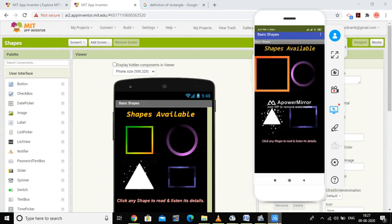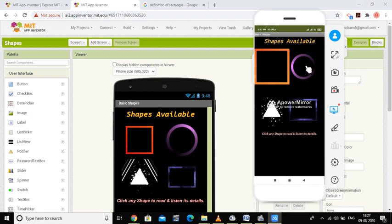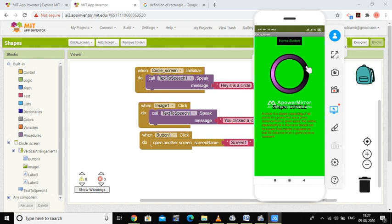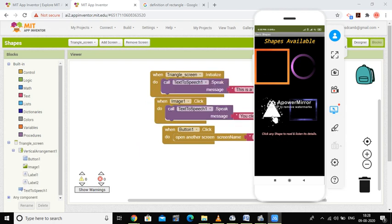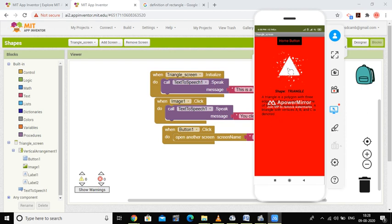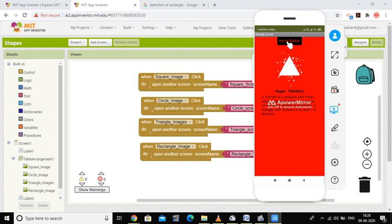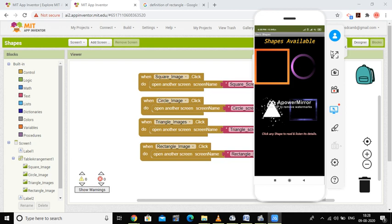The app loads on my phone — 15%, 20% — and now it appears. If I select the circle, it says 'hey it is a circle' on screen initialization. Clicking the image says 'you clicked a circle'. The home button returns to the home screen. Selecting triangle says 'this is a triangle', clicking says 'you clicked the triangle'. This is how multi-screen navigation works with five screens coded for shapes.